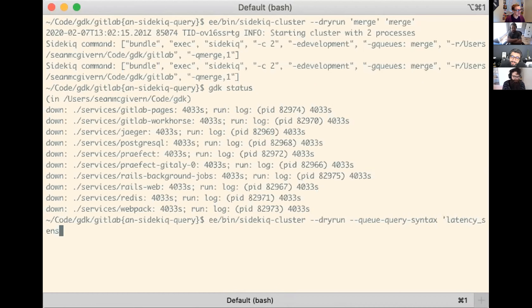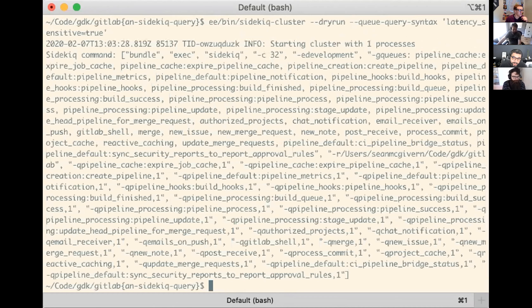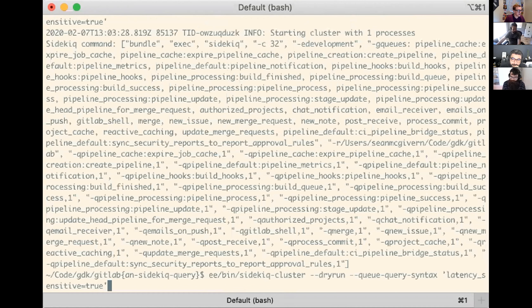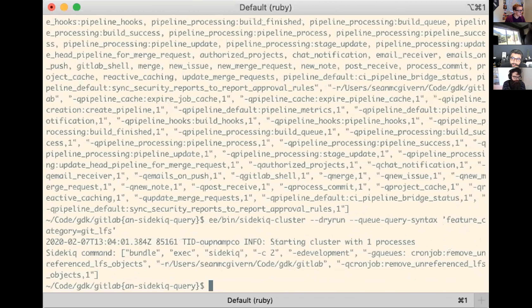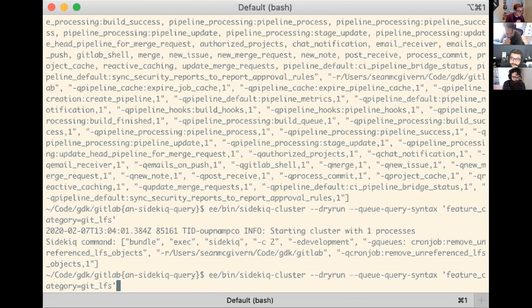So you have this syntax. We could say let's take all latest latency sensitive workers. The basic syntax is: we have a term, we're querying on a field - latency sensitive at the moment. You can query on that, whether it has external dependencies, its resource boundary and its feature categories. So we could say get LFS - it should just have one. Yep, get LFS just as one. That's the basic building block.